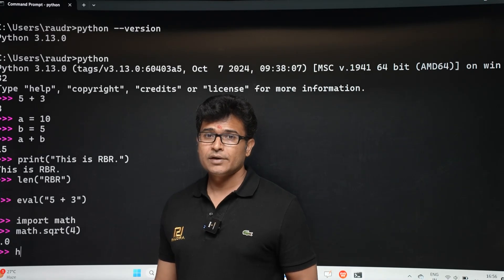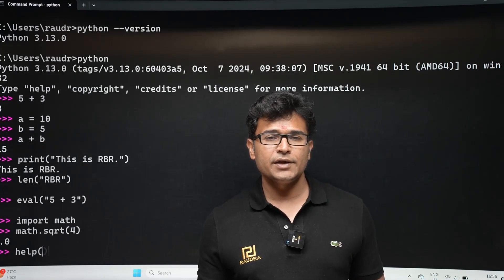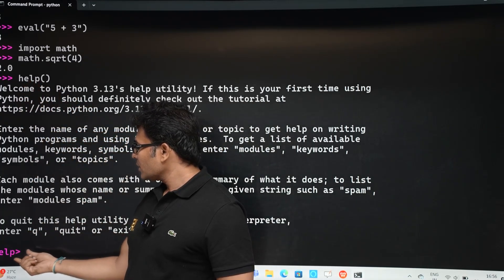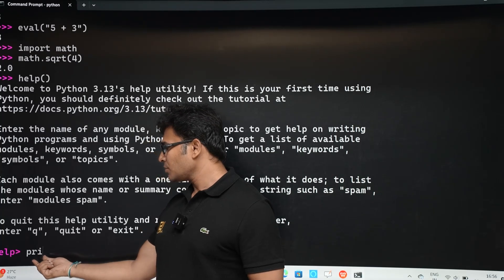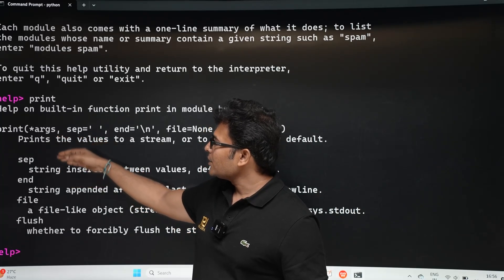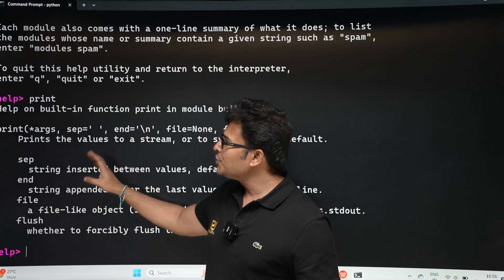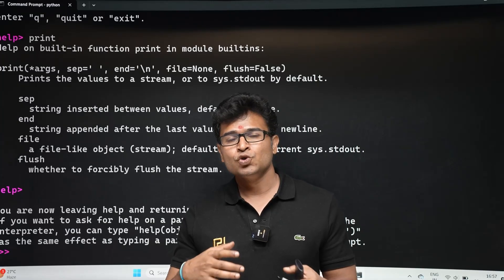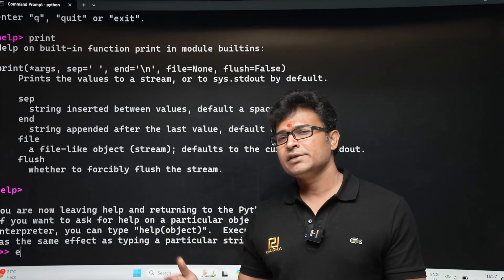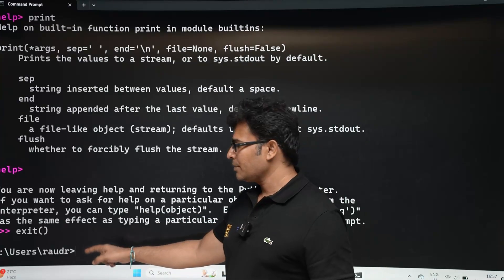You can also use the 'help' function to learn about any function in Python. Type 'help()' and then enter what you want to know about. For example, type 'print' and it will show you the syntax and arguments for the print function. When you want to exit REPL, type 'exit' or 'quit'.